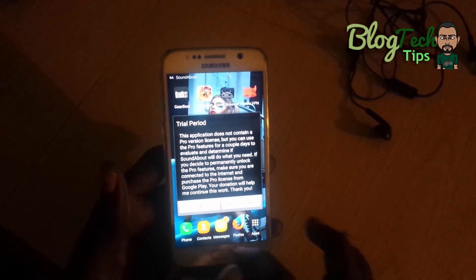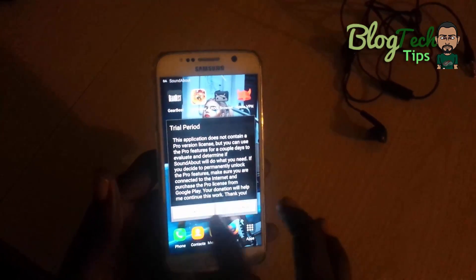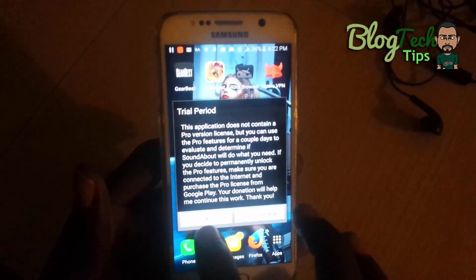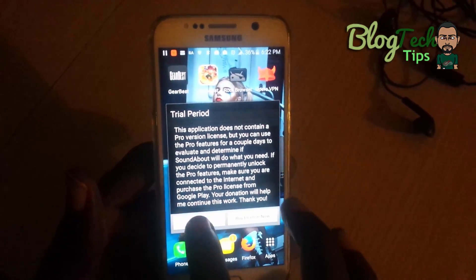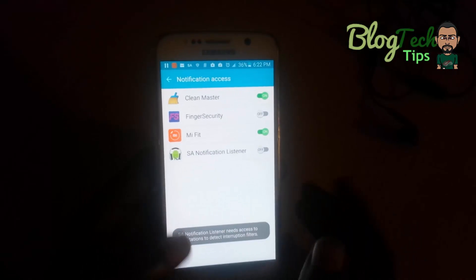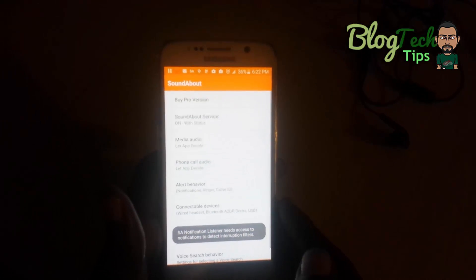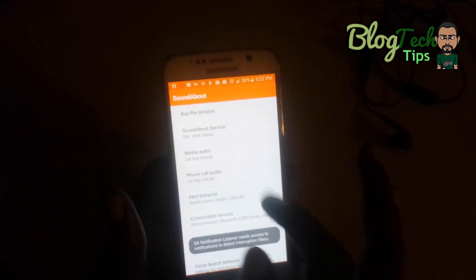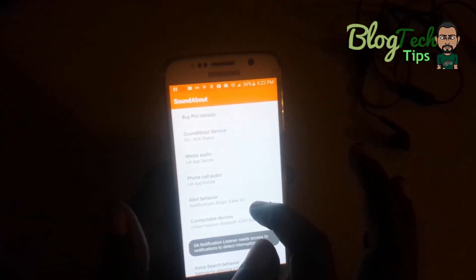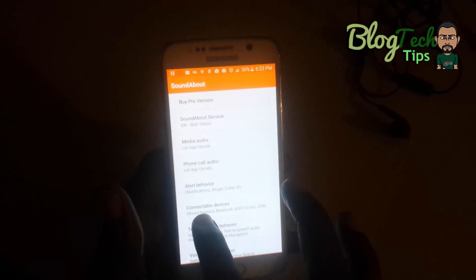It might ask you for a license, but they do give a free version so it should work fine with the basic features. Hit OK if it asks for permission — you don't have to grant any permission. This is the interface of the app, SoundAbout.